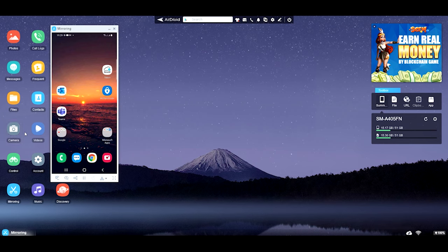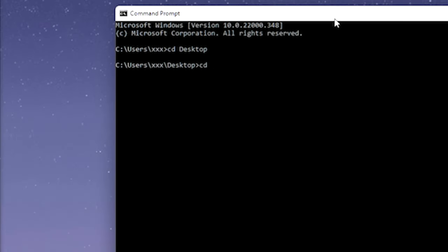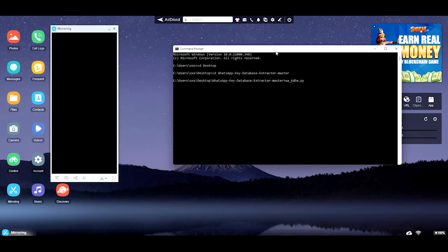Now you need to run the script. You'll find the download link in the description of this video. I found it on the internet — most guides I found only cover file version 12 and they don't work for crypt14. I'm going to open my folder with the script and run in Python the file called wa_kdpe.py. You need Python installed — if you don't want to install Python on Windows, you can also use Kali Linux.